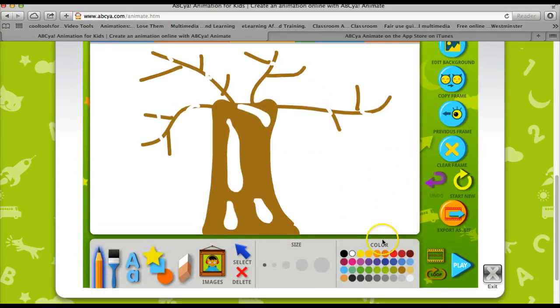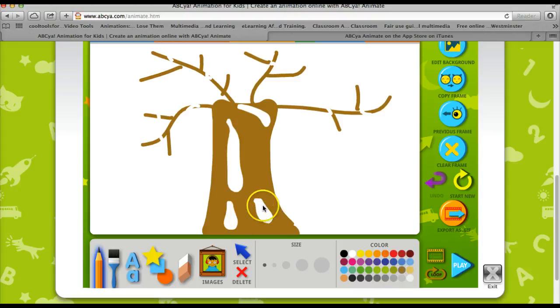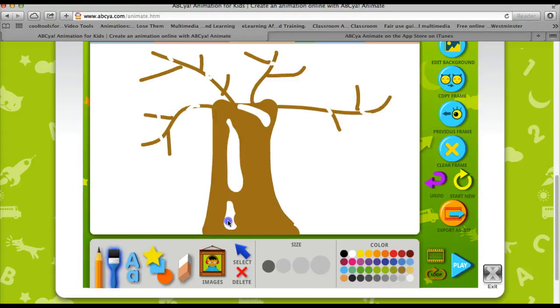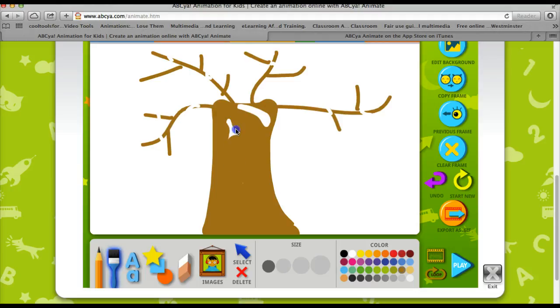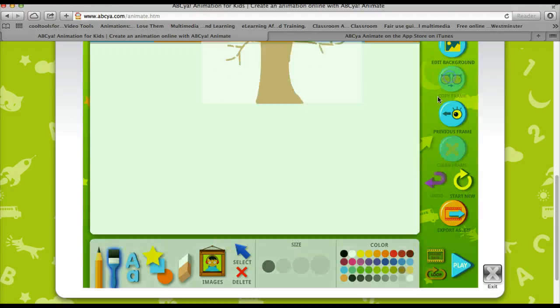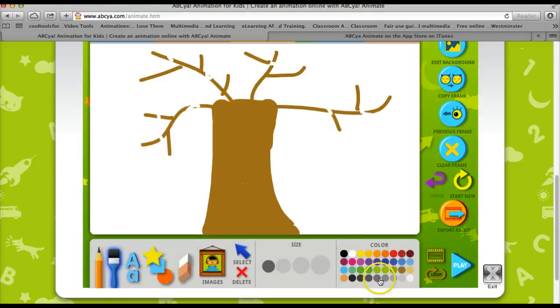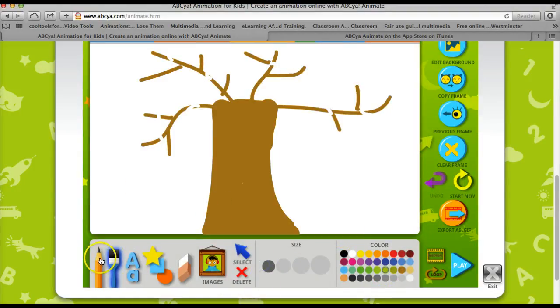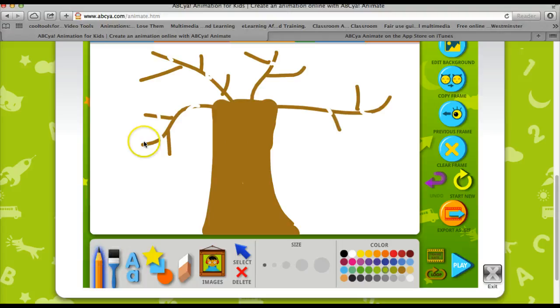All right, now let's move into spring. So I'm going to have my snow melt, cover over my snow.